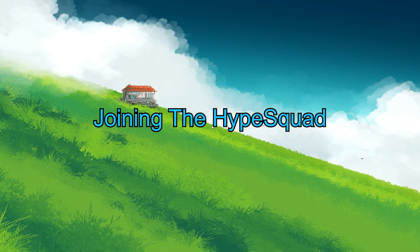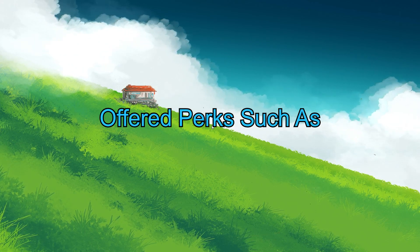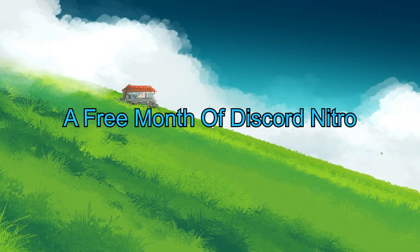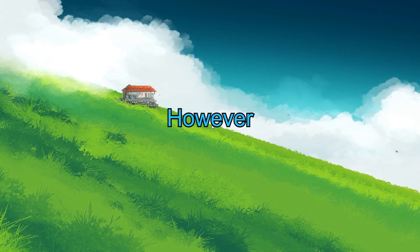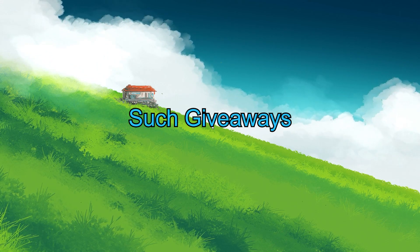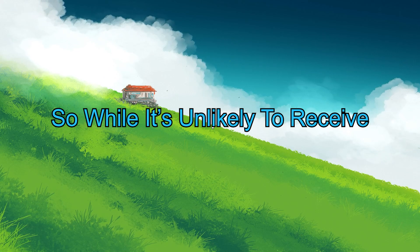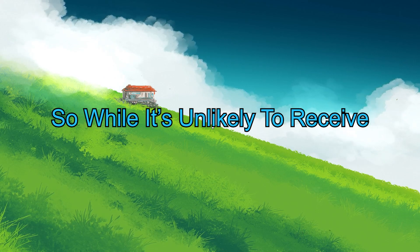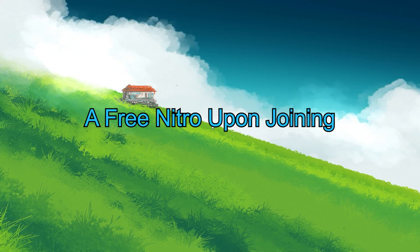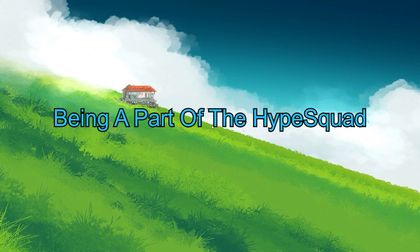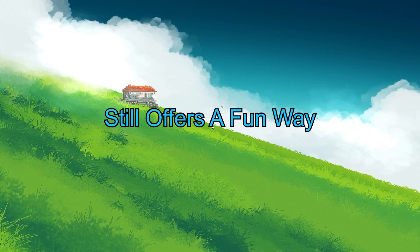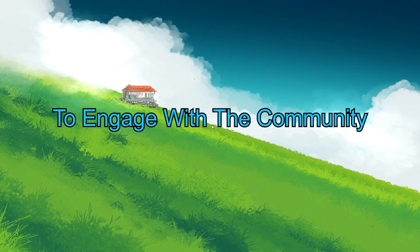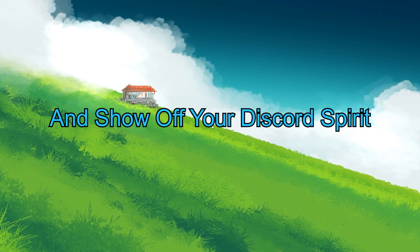Historically, joining the HypeSquad offered perks such as a free month of Discord Nitro. However, such giveaways are less frequent nowadays. So while it's unlikely to receive free Nitro upon joining, being a part of the HypeSquad still offers a fun way to engage with the community and show off your Discord spirit.